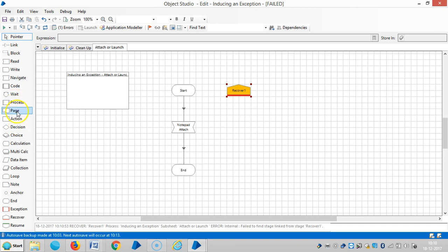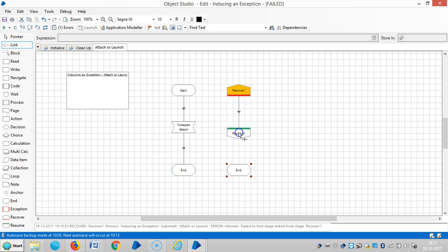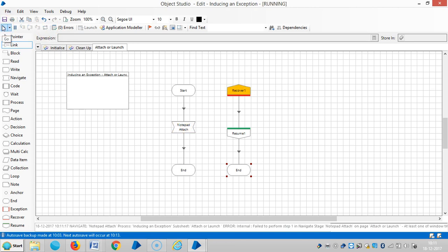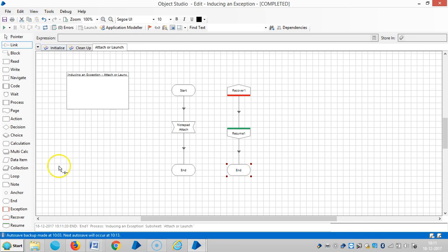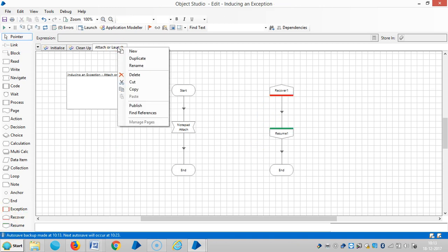You add one resume stage, then add one end stage. Link it, then reset it, then run it. Now the blue process is rerouted - the process is finished in another way at a different end.